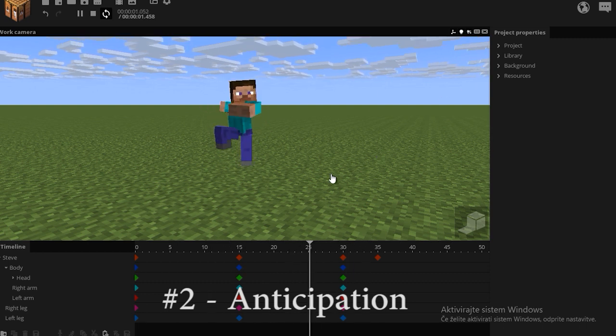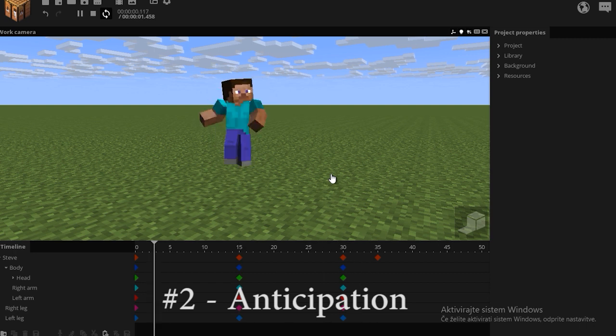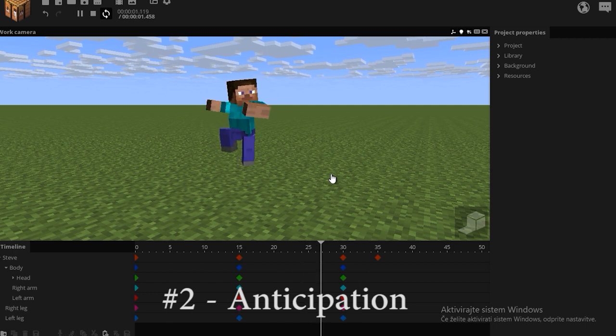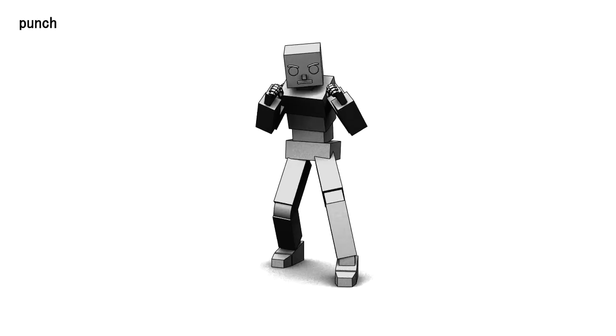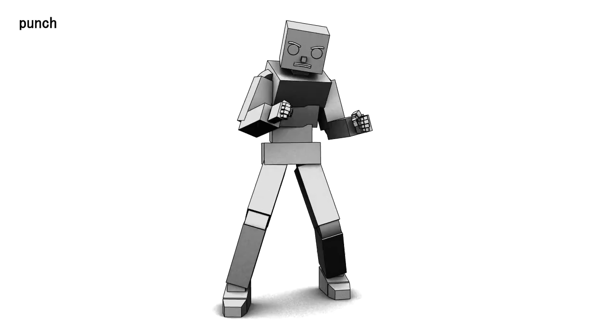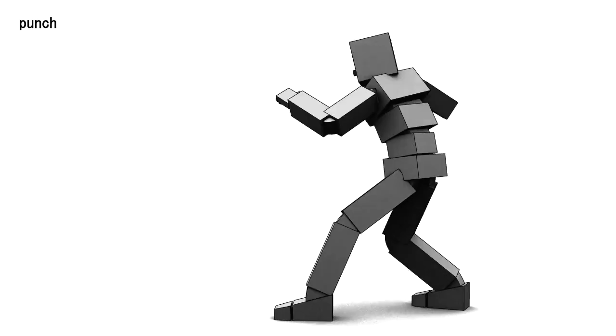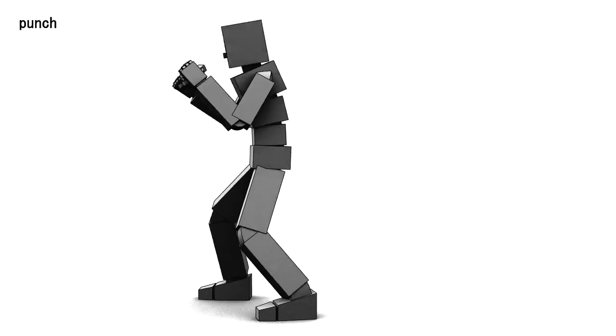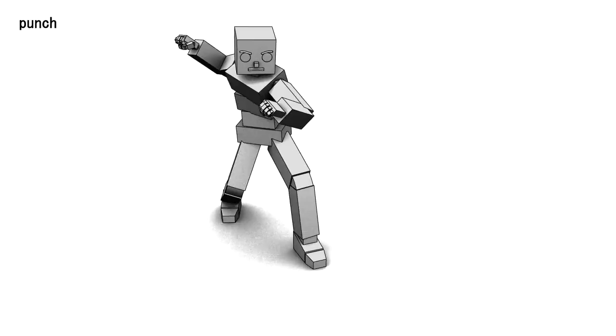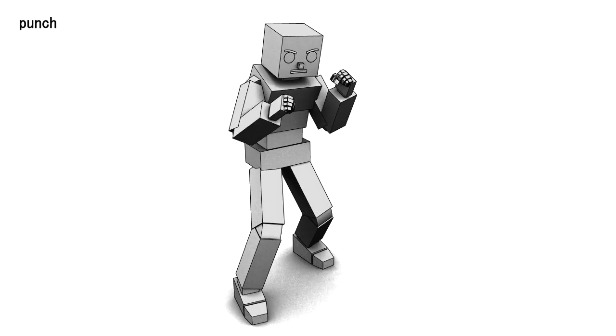This is a good example, but it's animated horribly. For example, take this punching animation. Before he makes a punch, he winds backwards and then lands the punch. That is also anticipation.